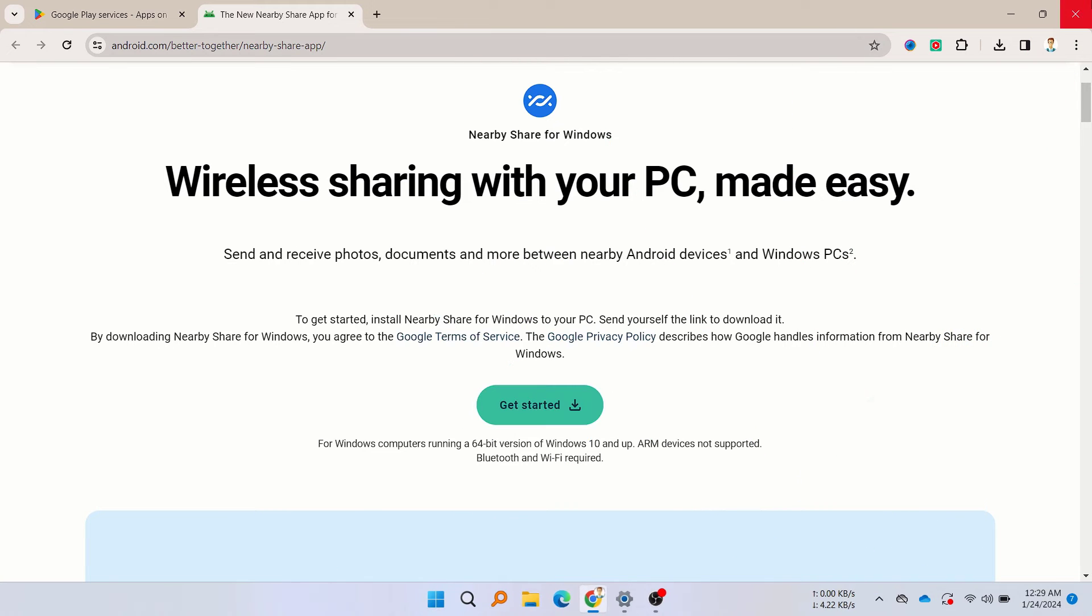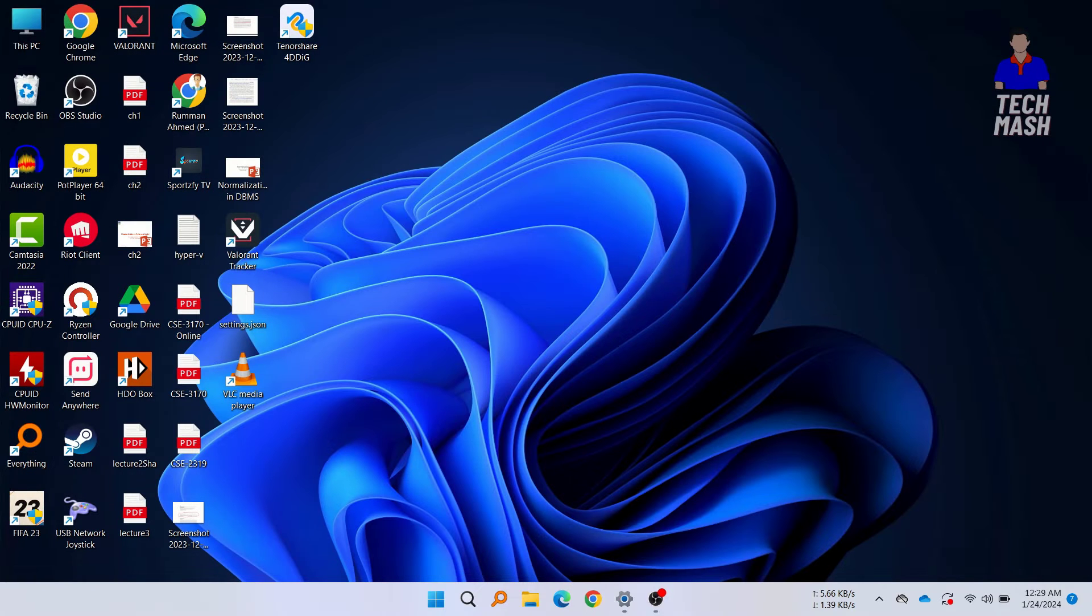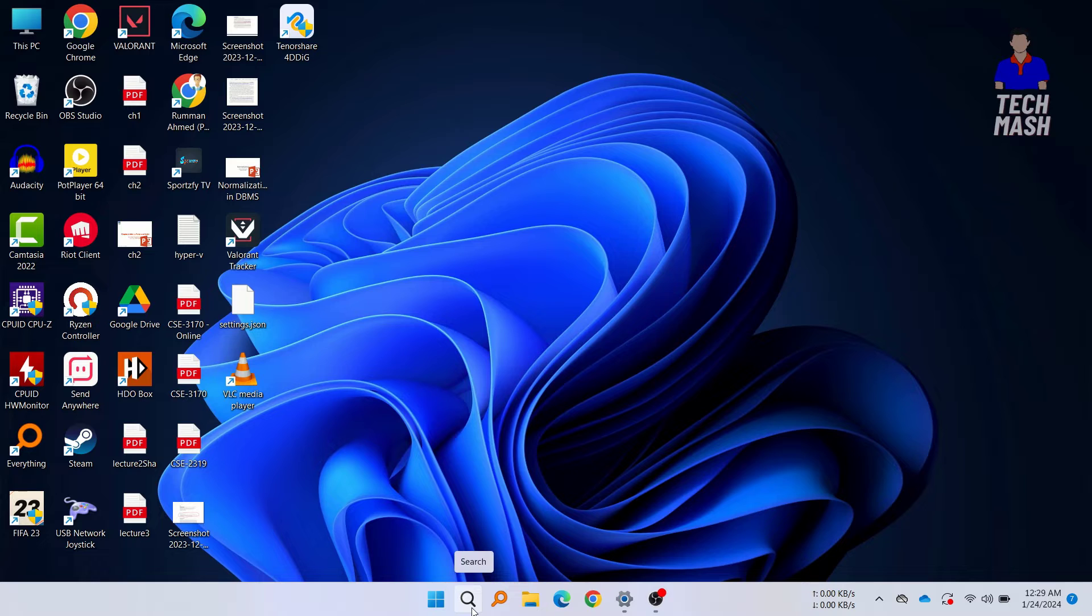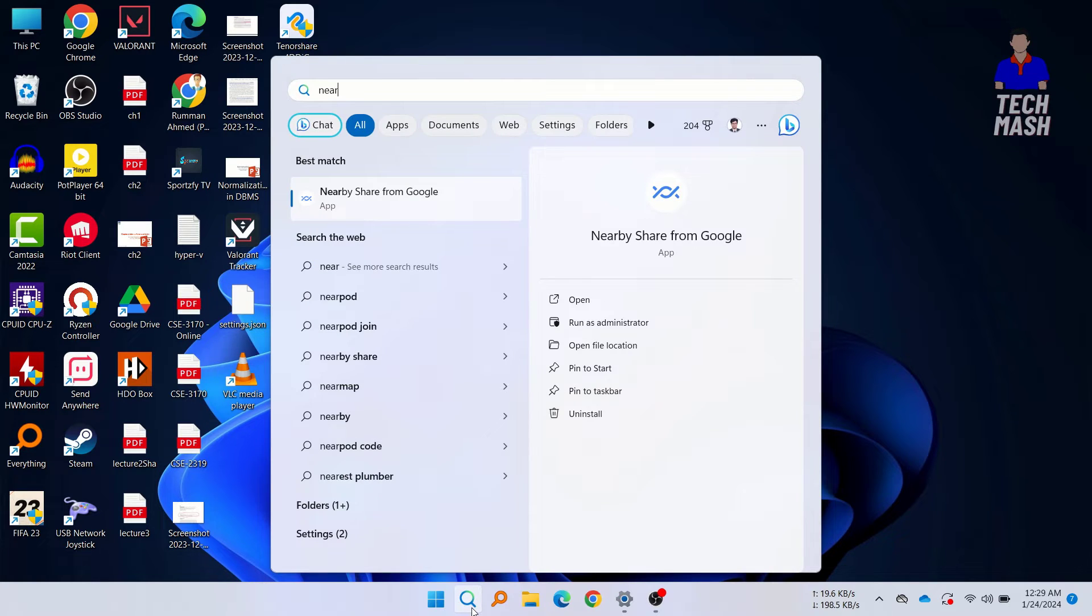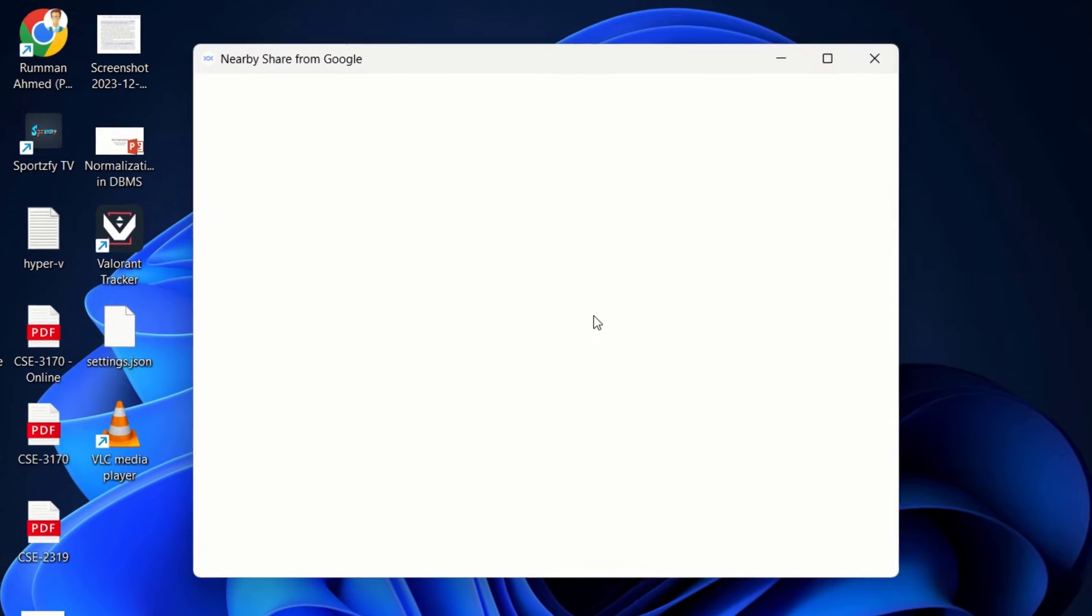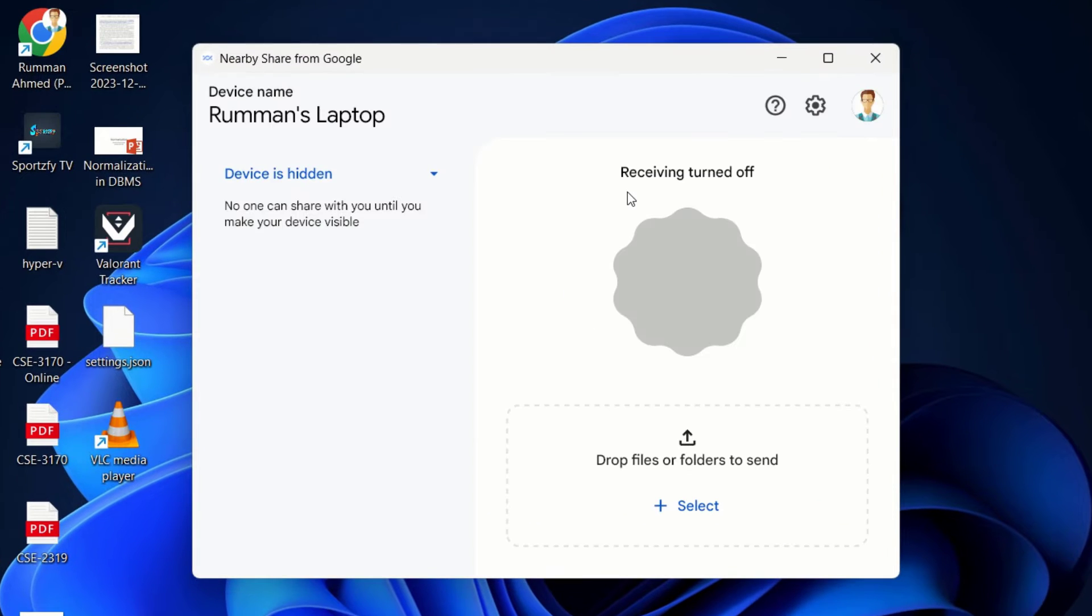Here we have installed the Nearby Share application. We need to just search for Nearby Share here, and here you can see this is the application that we just downloaded and installed. So just open this application. This is the interface. Here you can see we have the device name, and also here are the settings.